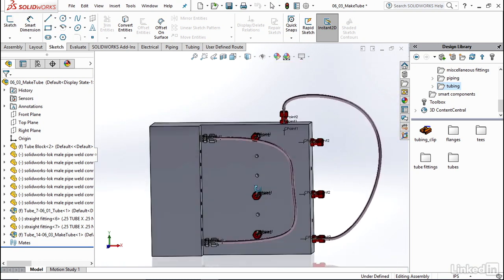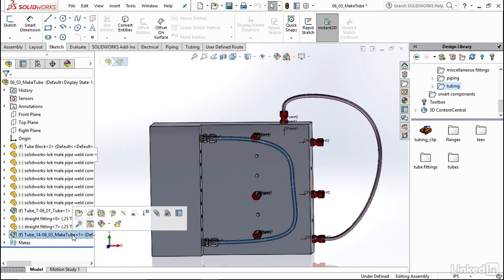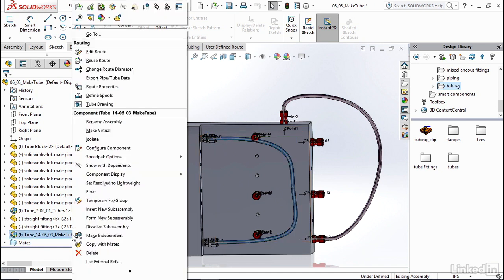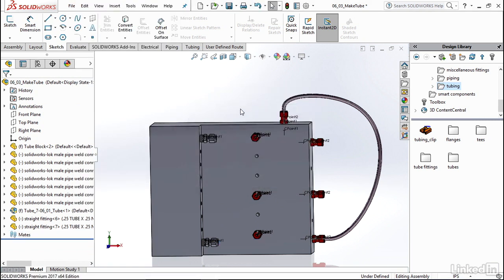Now, just so we can compare, I'm going to actually click on the route I just made. I'm going to go ahead and right click and hit delete. I'm going to confirm delete yes, because now I'm going to show you how to do the exact same route with auto routing.